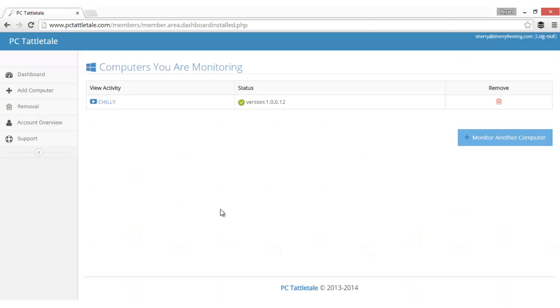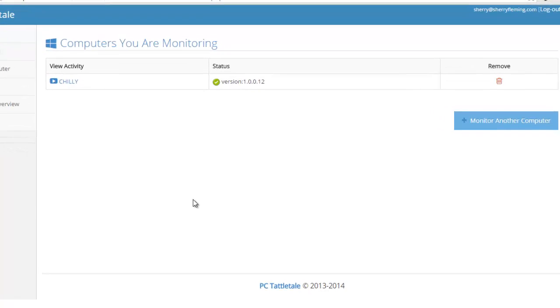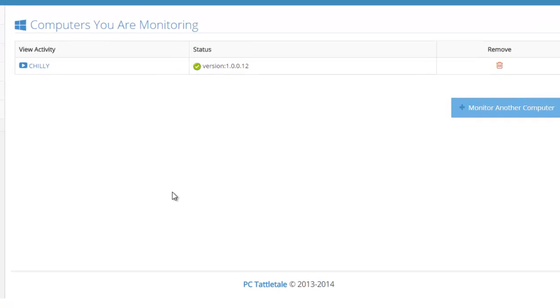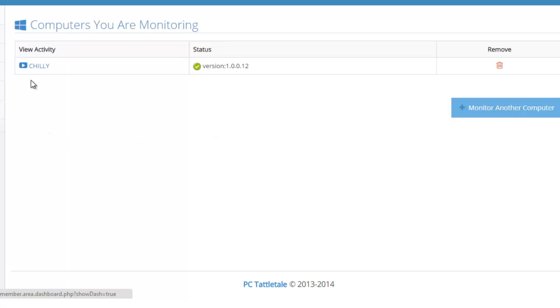Okay, I'm back and I actually signed into one of our PC Tattletale test accounts here. After you install PC Tattletale and you've downloaded it, you're going to see a screen similar to this. It's going to show your computer name and you can add more computers to monitor just by clicking this button here.